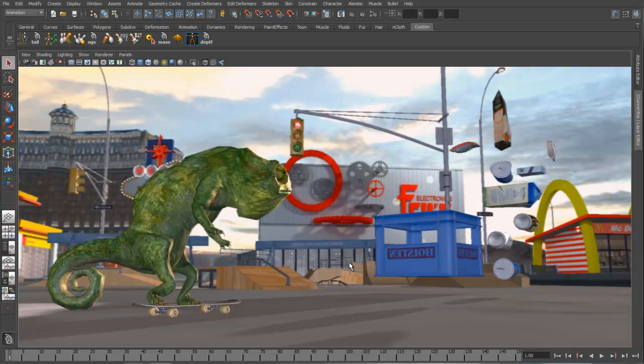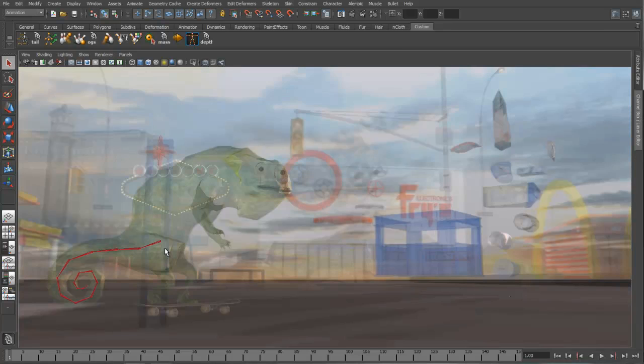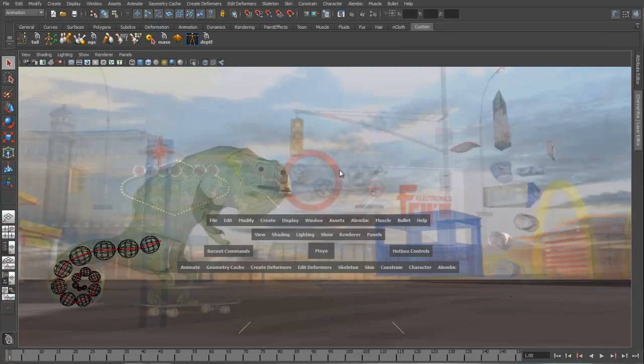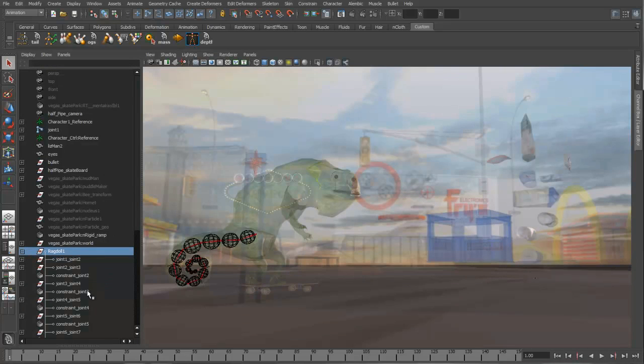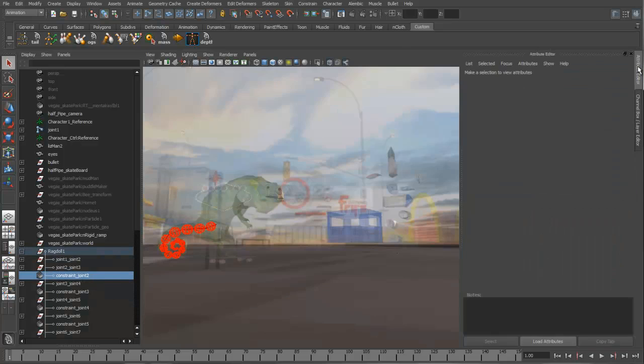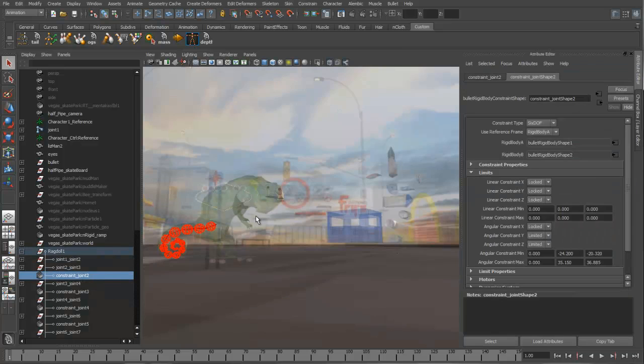The first thing that we want to do with Bullet is use it to generate some dynamic secondary animation on this character's tail. So we'll go grab the joints of the character's tail and create a ragdoll from them. Basically what Bullet's done is it's gone through for each joint and created a collision object and then joined those collision objects together with constraints. The constraints have the ability to look to the original skeleton's limits to adjust how much movement they're going to have.